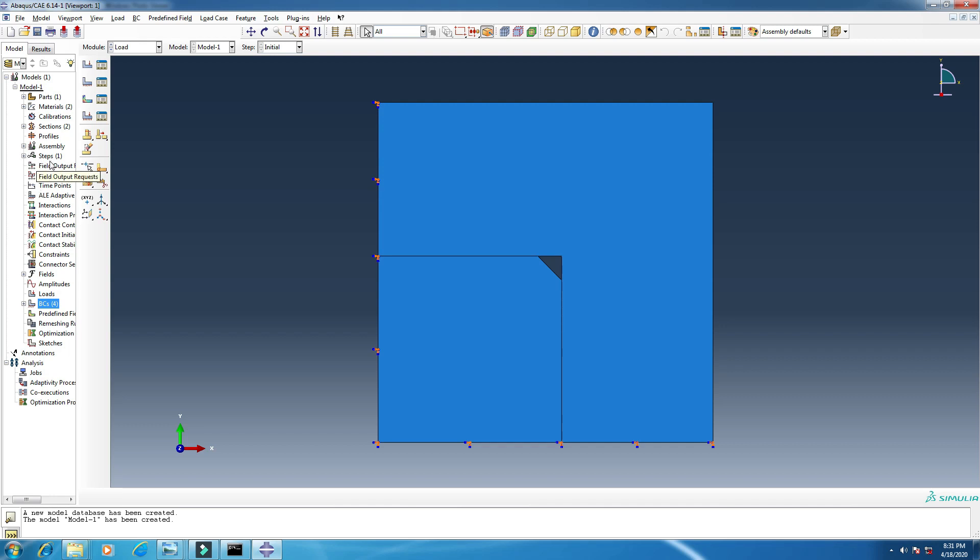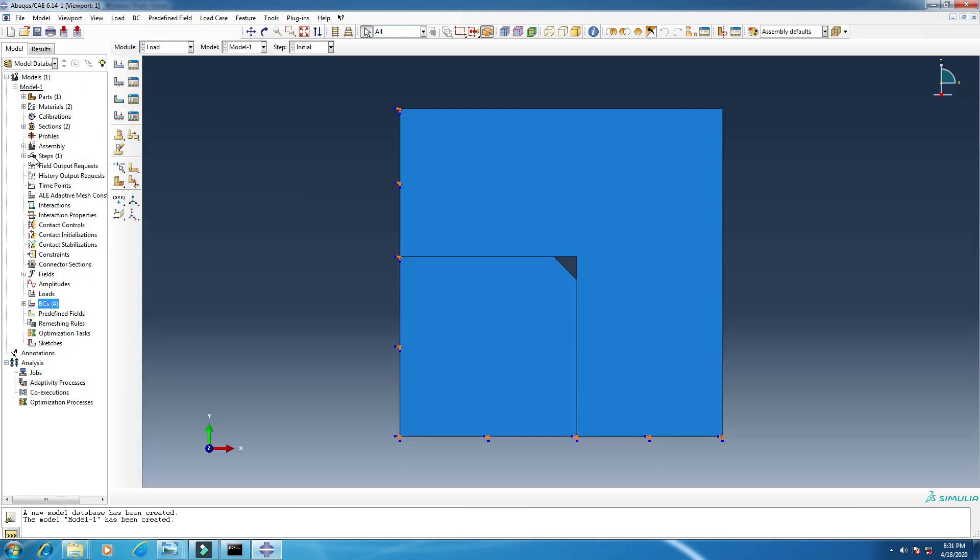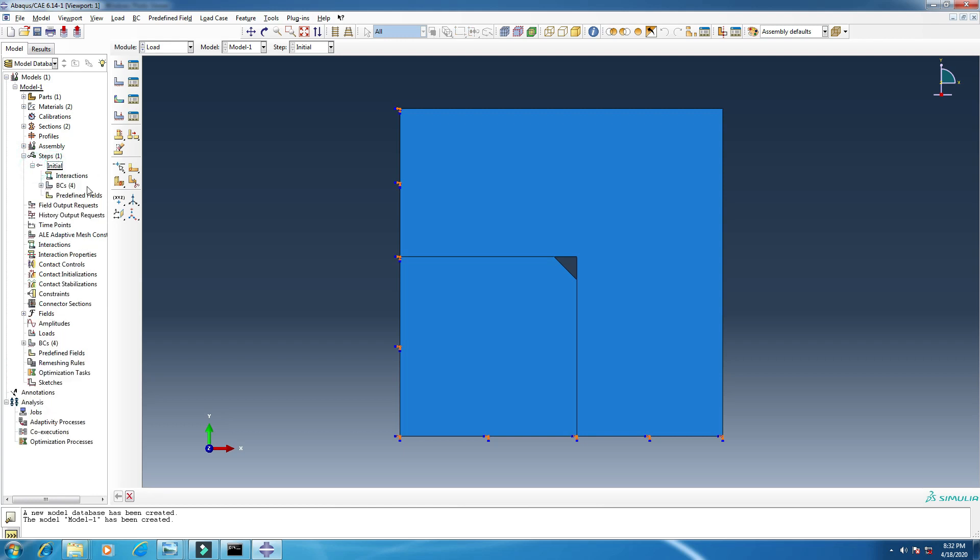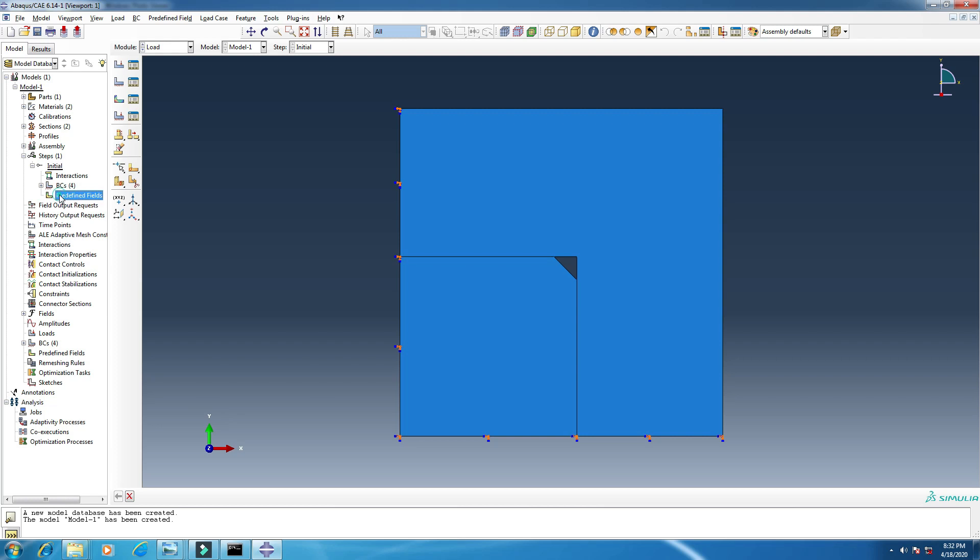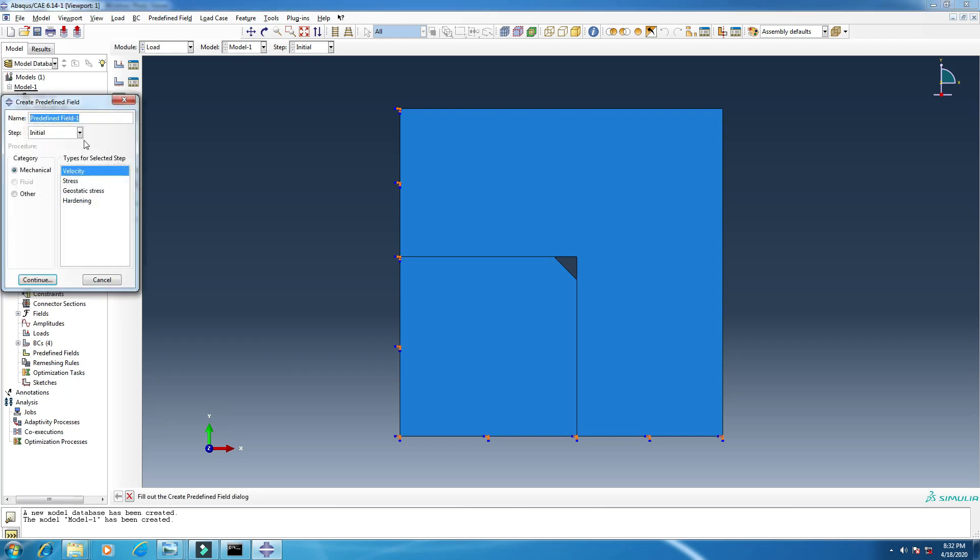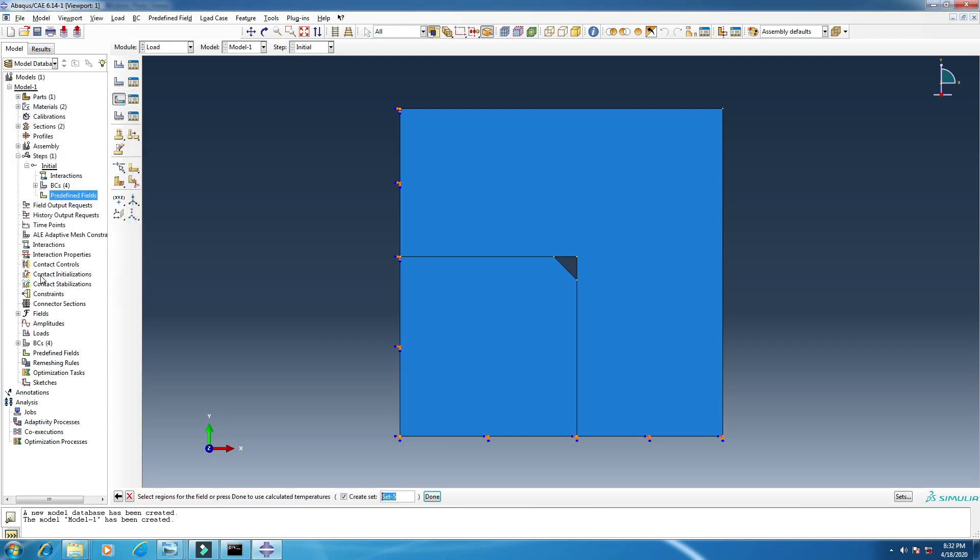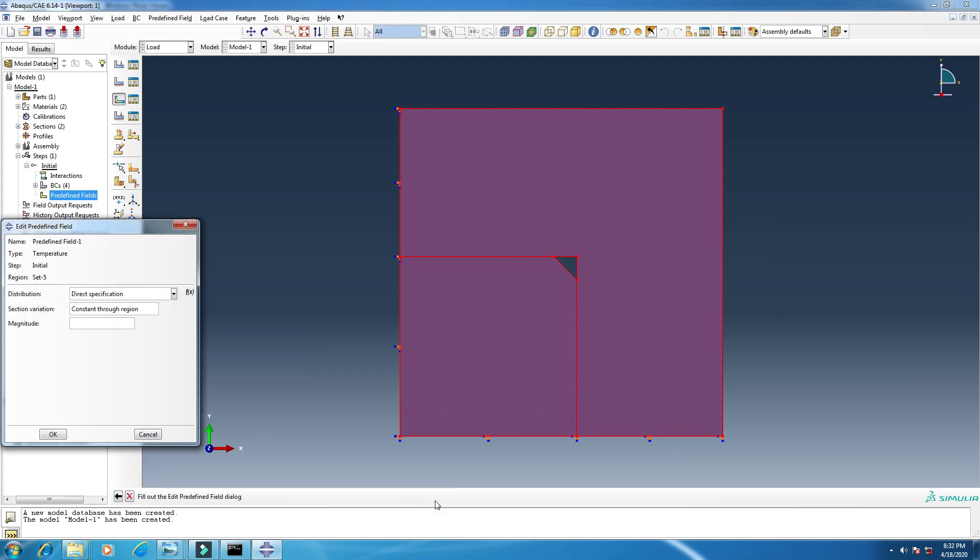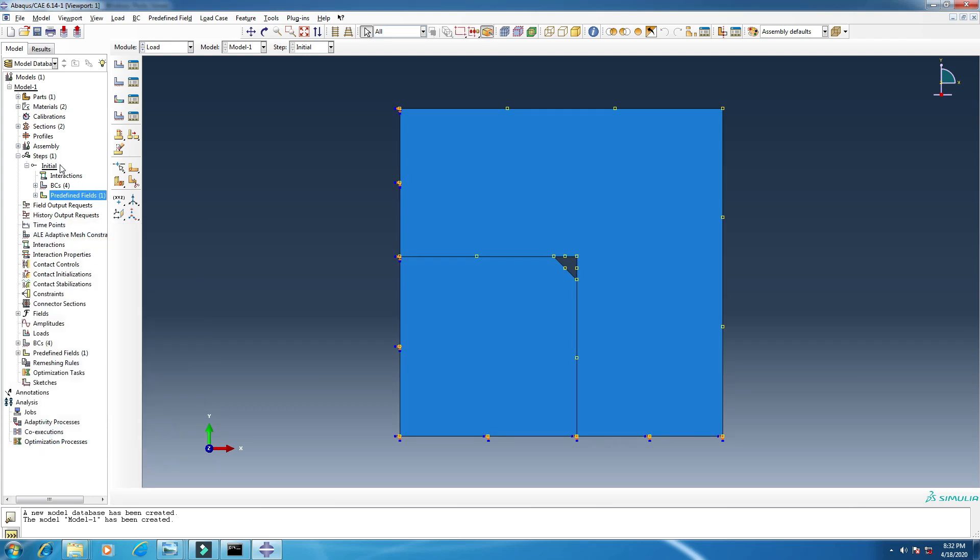I will make some, you know, you can see the steps. So here, the initial steps, open it. There are four boundary conditions in predefined fields. I have to create a predefined field for temperature. Click other and then temperature, continue. For the whole part, done. I will add the magnitude, this is 293 Kelvin, okay. This is my initial step where I have added 293 Kelvin temperature.